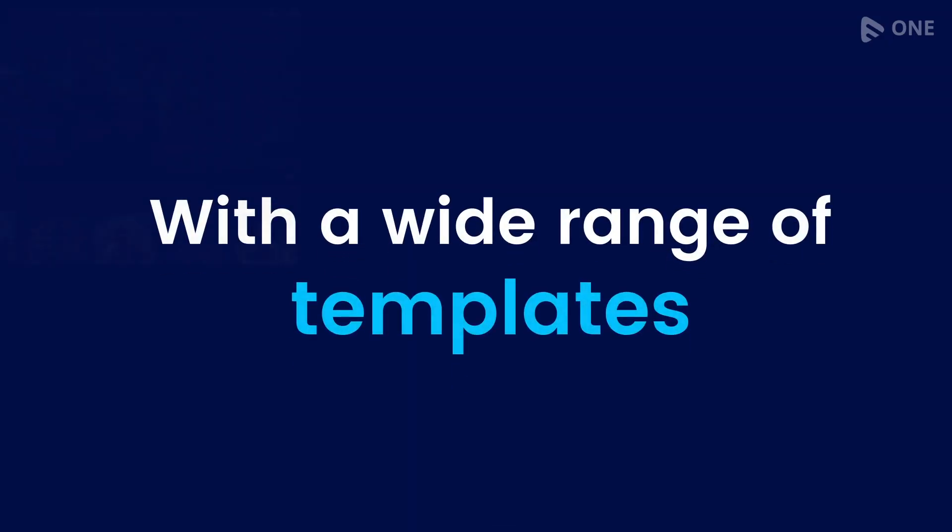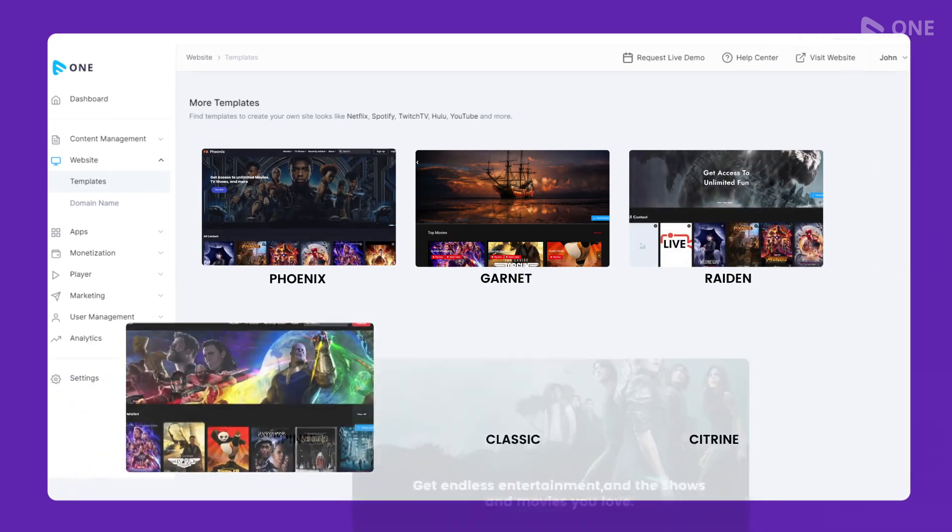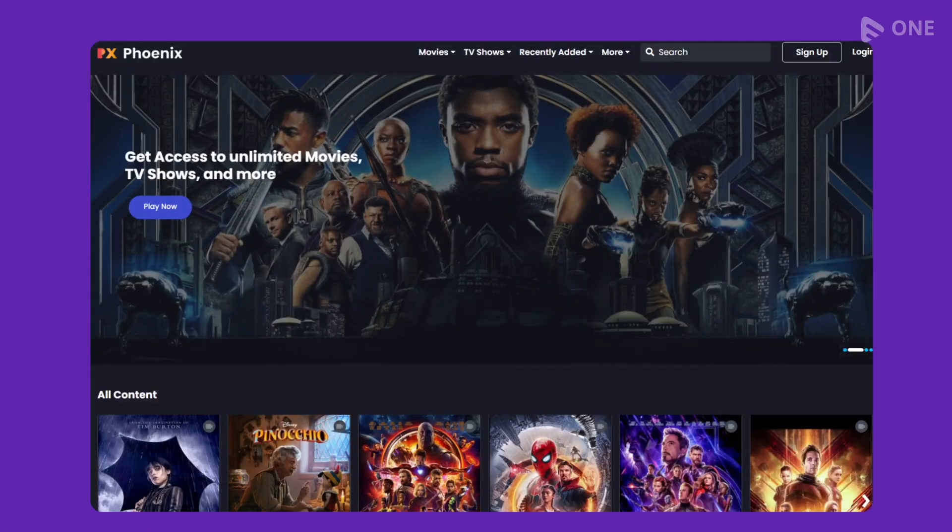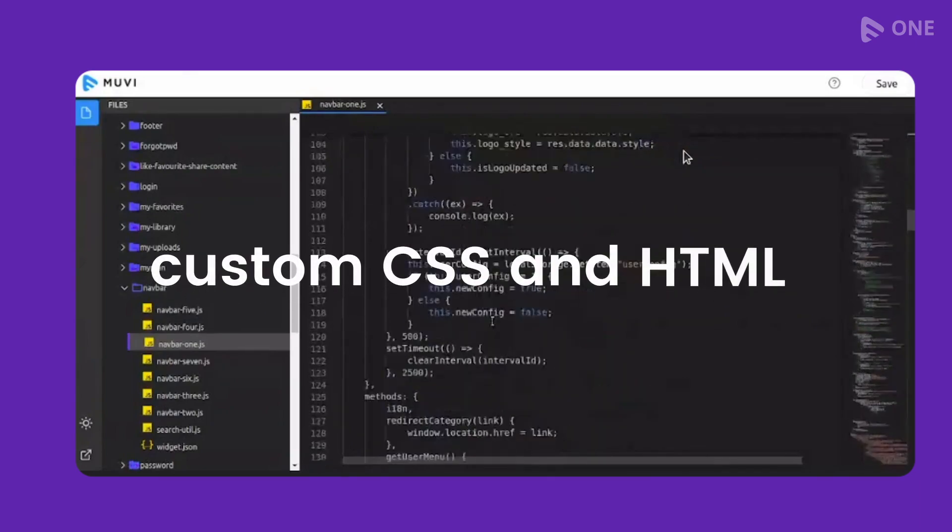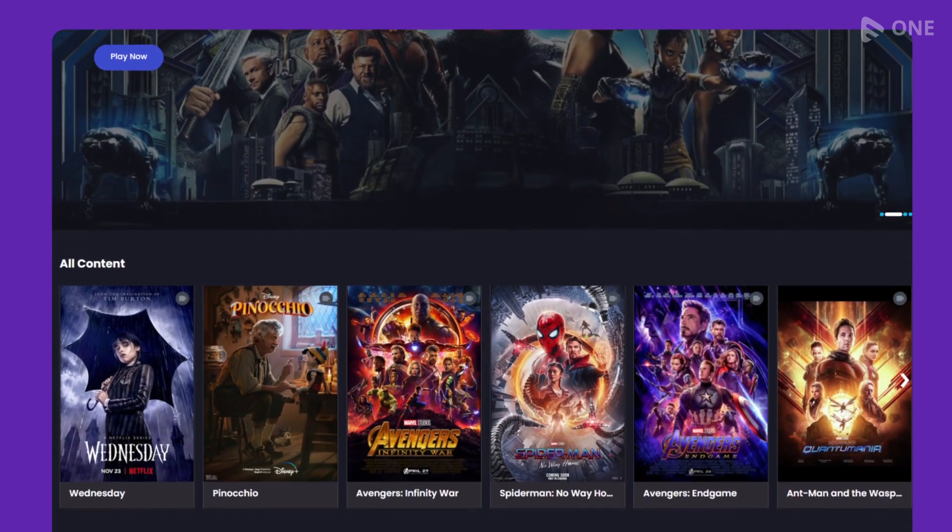Well, there's more! With a wide range of templates, you can choose the perfect design for your website and app. And with the ability to add custom CSS and HTML, you have complete control over the look and feel.